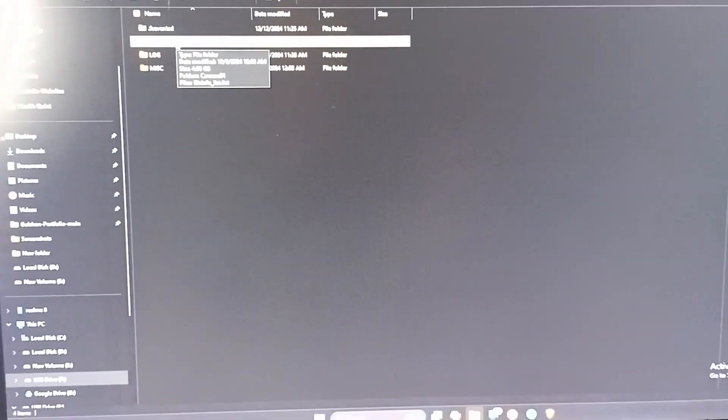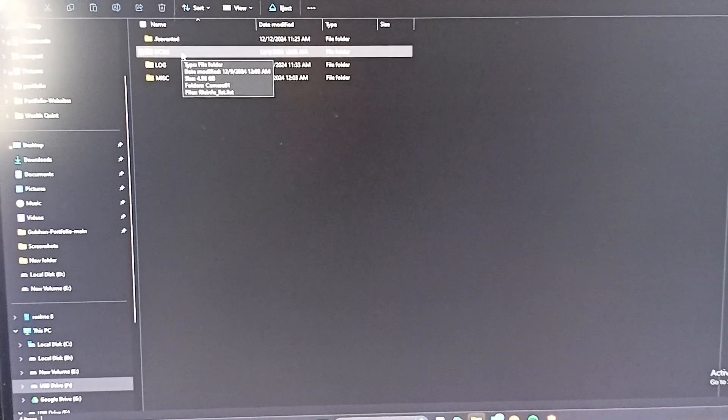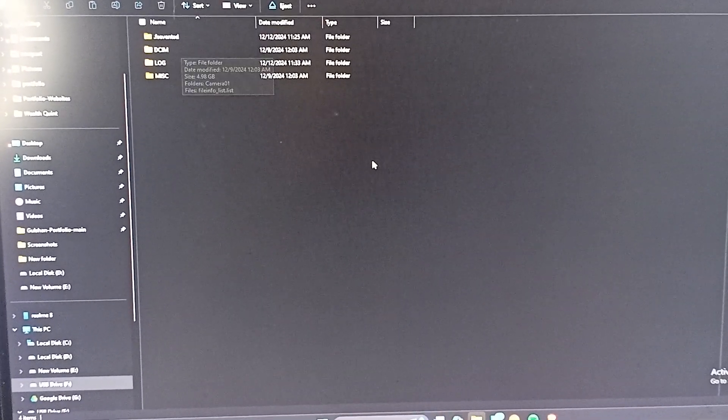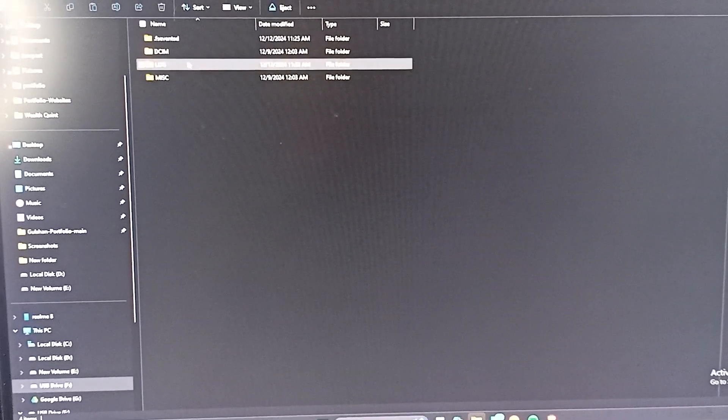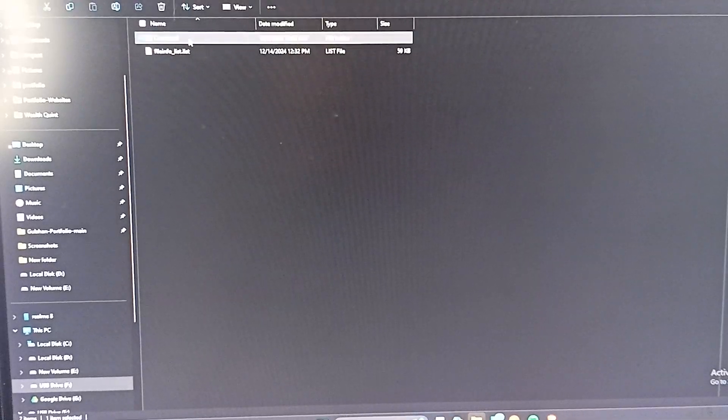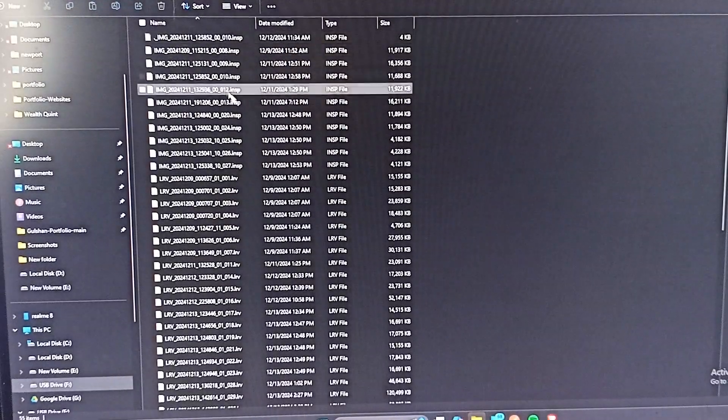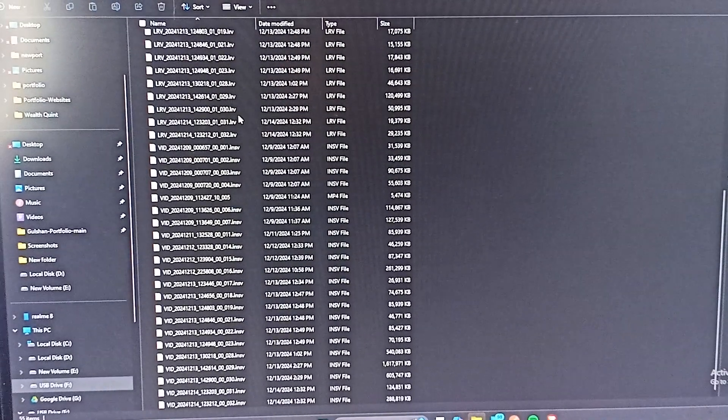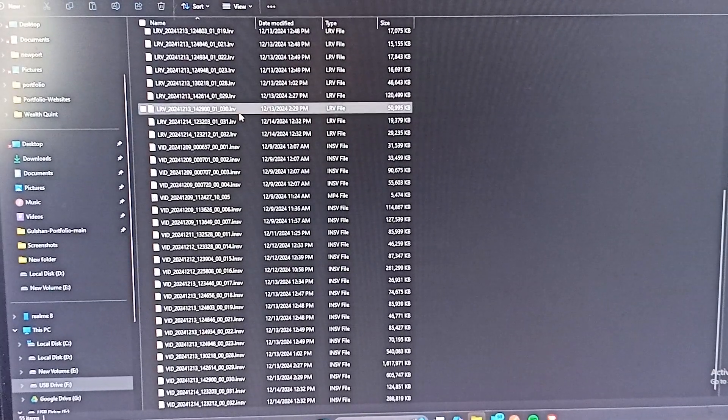Yes, here. I hope you can see it. The DCIM folder. And now here go to camera. And now here you will see all your recordings.